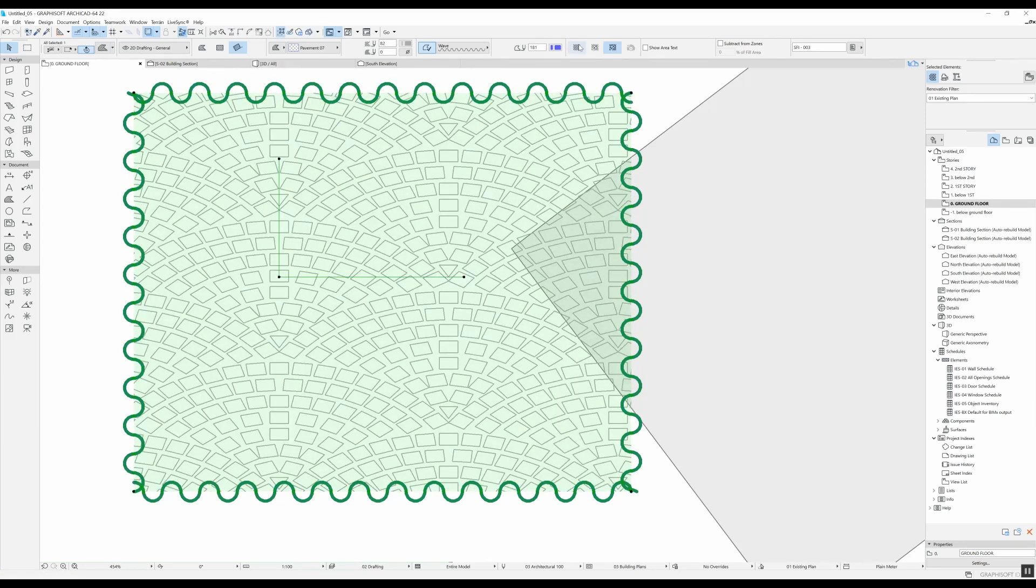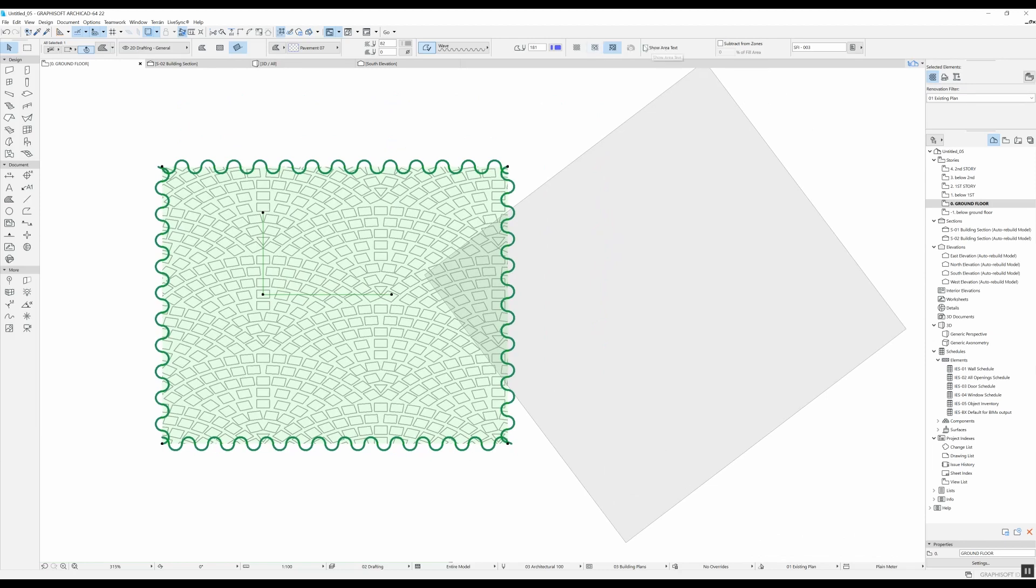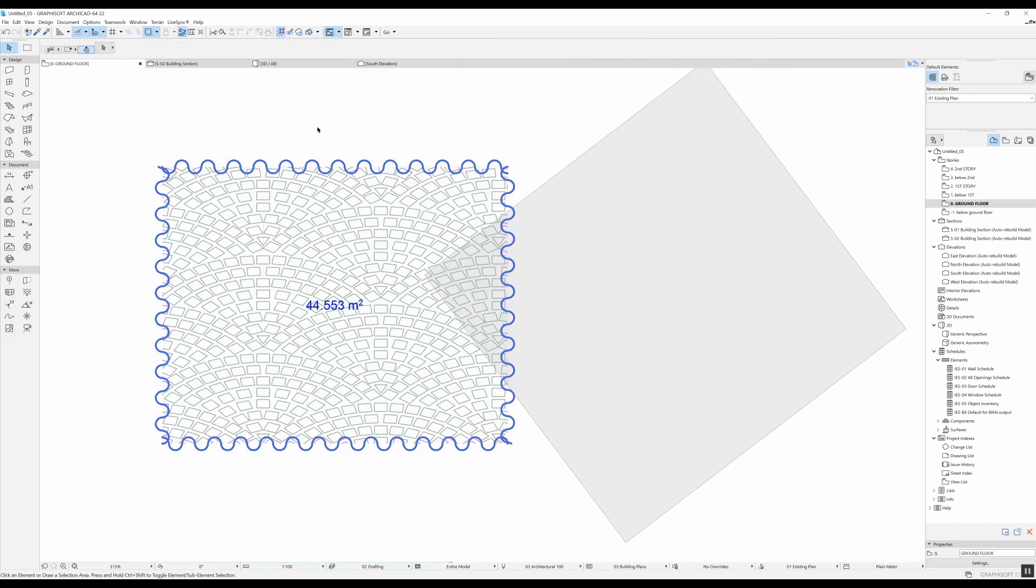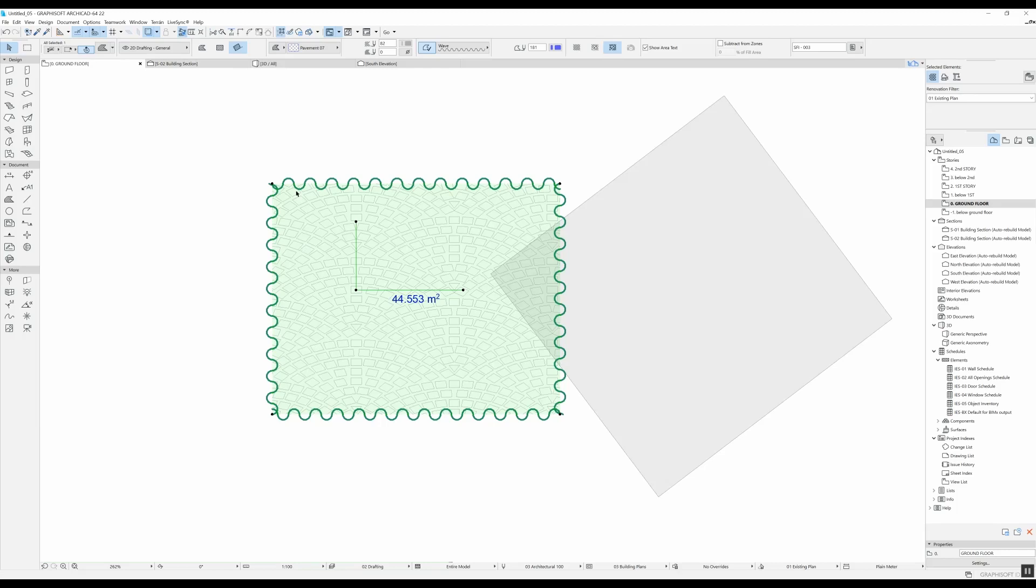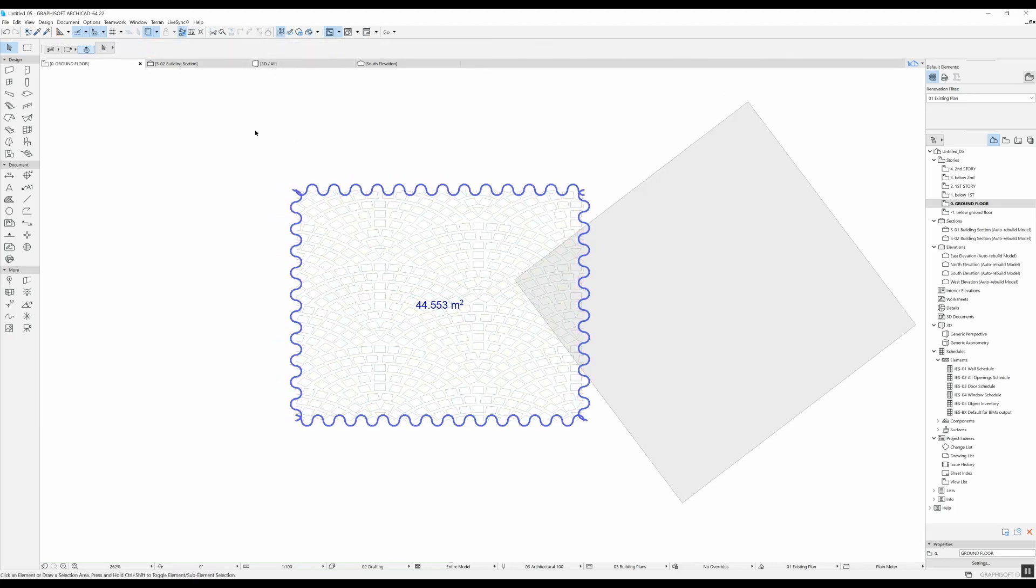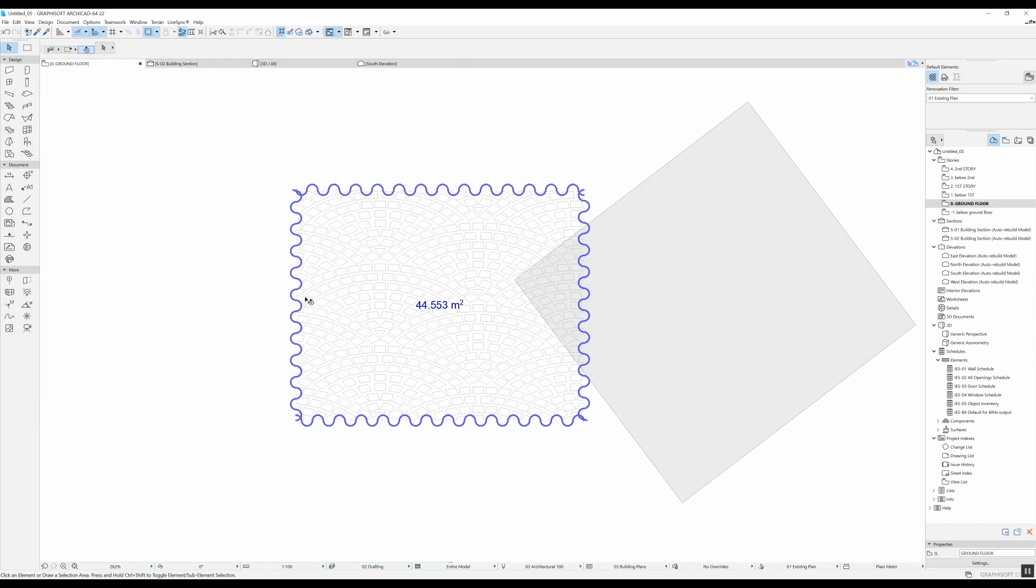That is something useful to know. Another thing that you have here is that you can show the area text, so if you have something that you want to measure, you can use a fill to do so. That is basically it for these quick settings. I have a previous video in which I showed how you can create your own custom patterns for the fills. I am going to link that one on the screen right now.